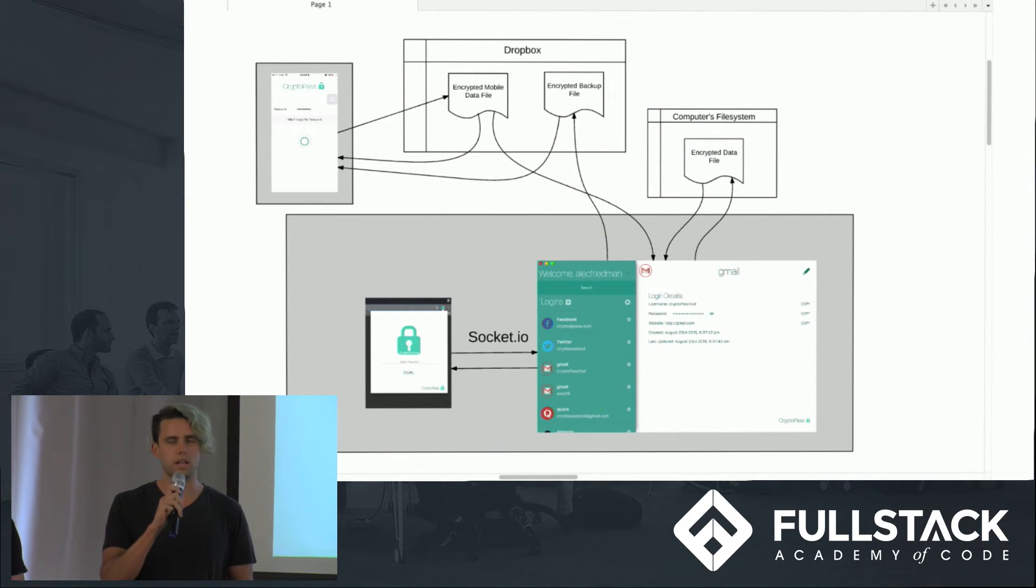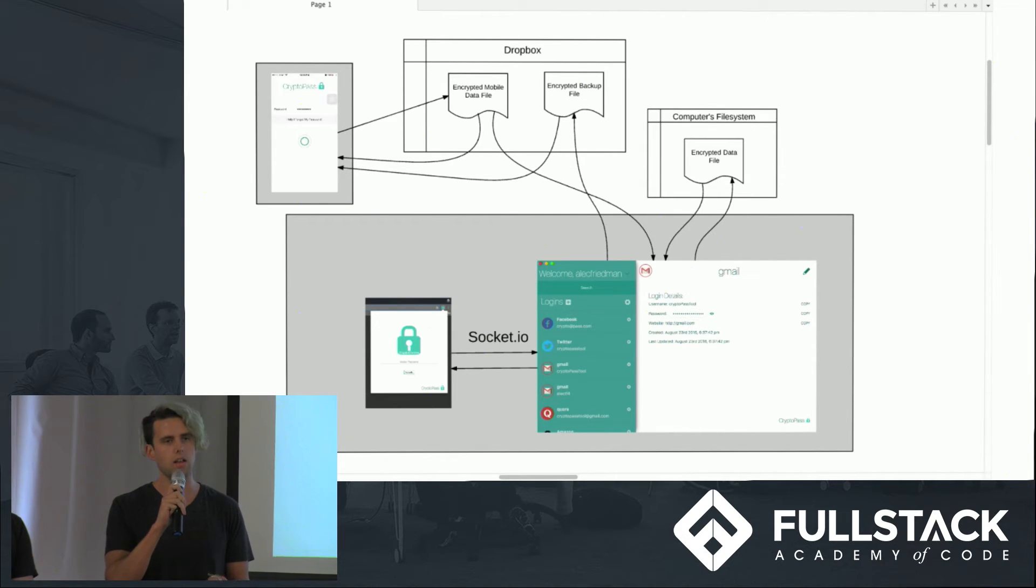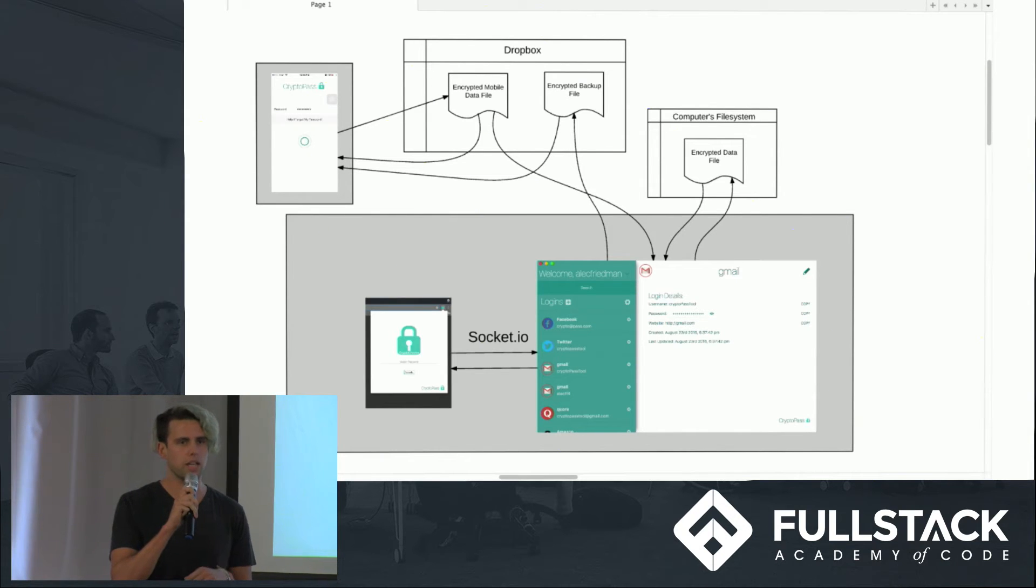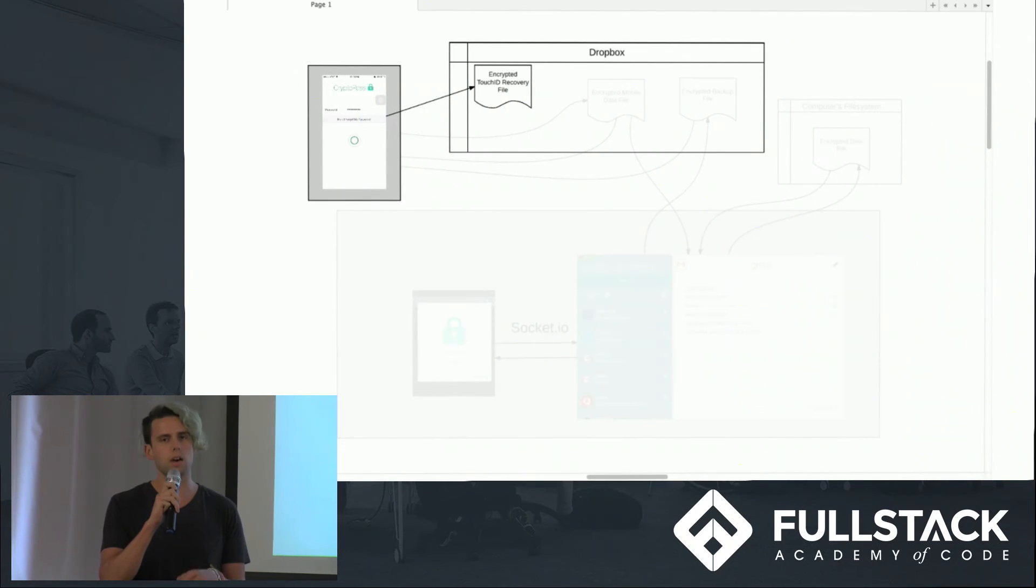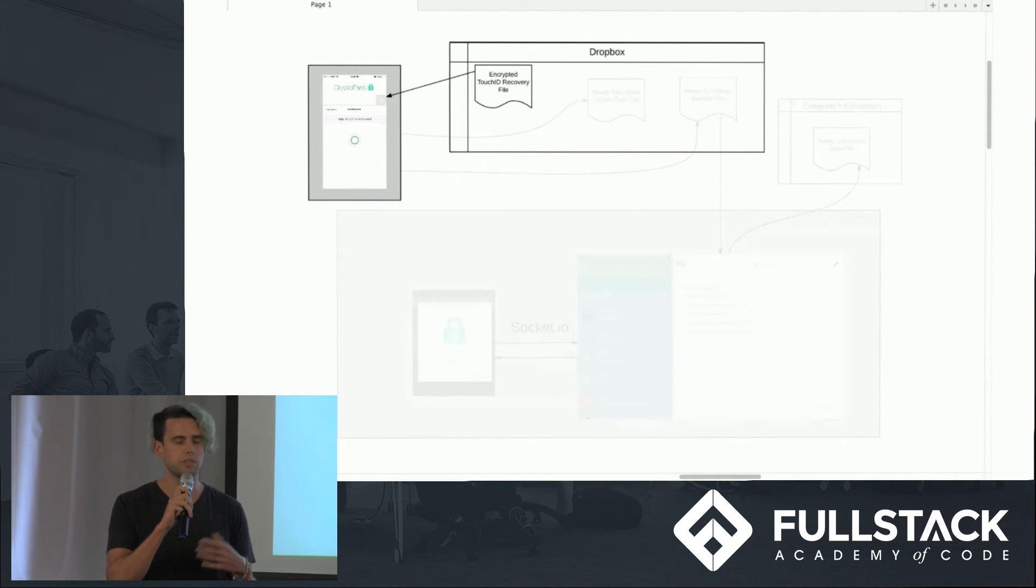So we decided to give the users the option to create a separate data backup file in their Dropbox. What we do is authenticate the user with their fingerprint, and then we encrypt their data with device-specific identifiers.